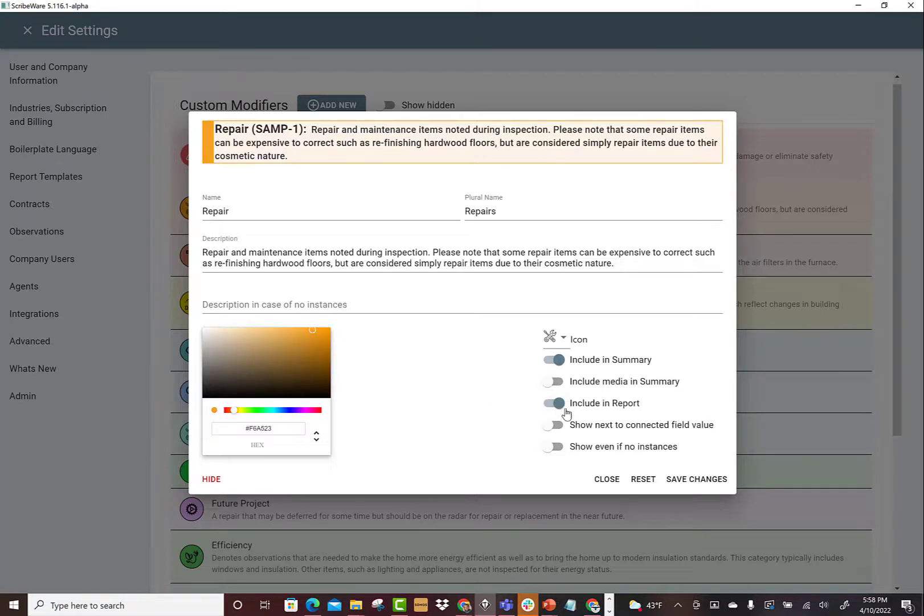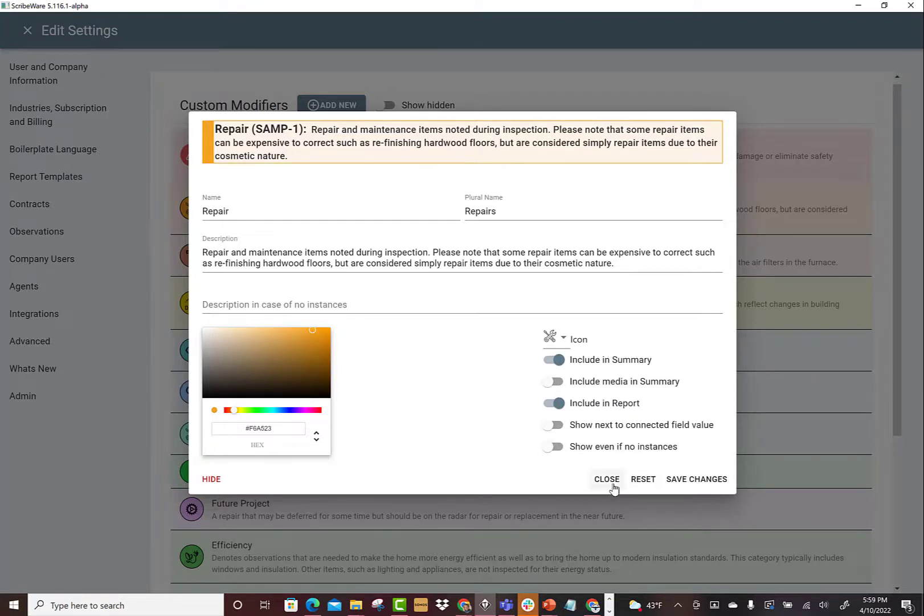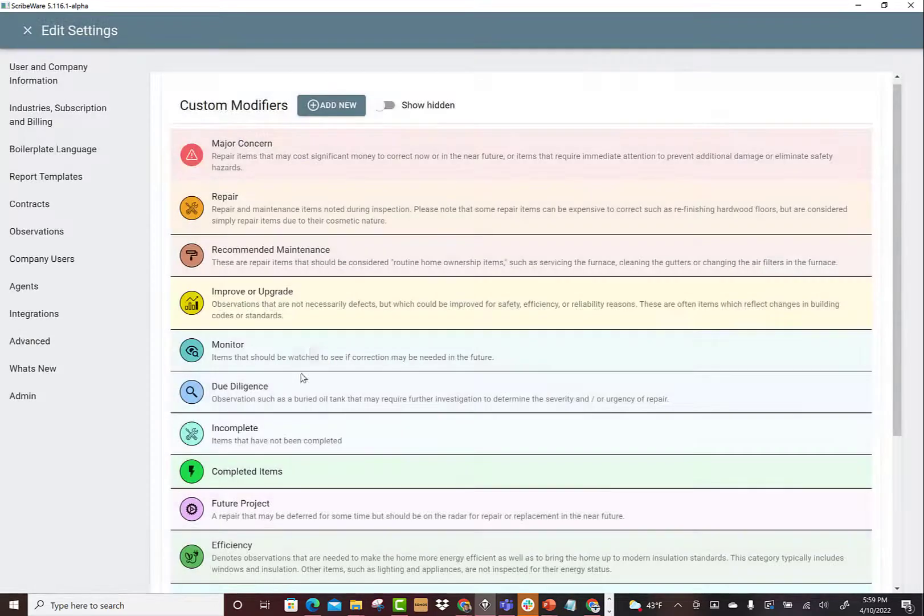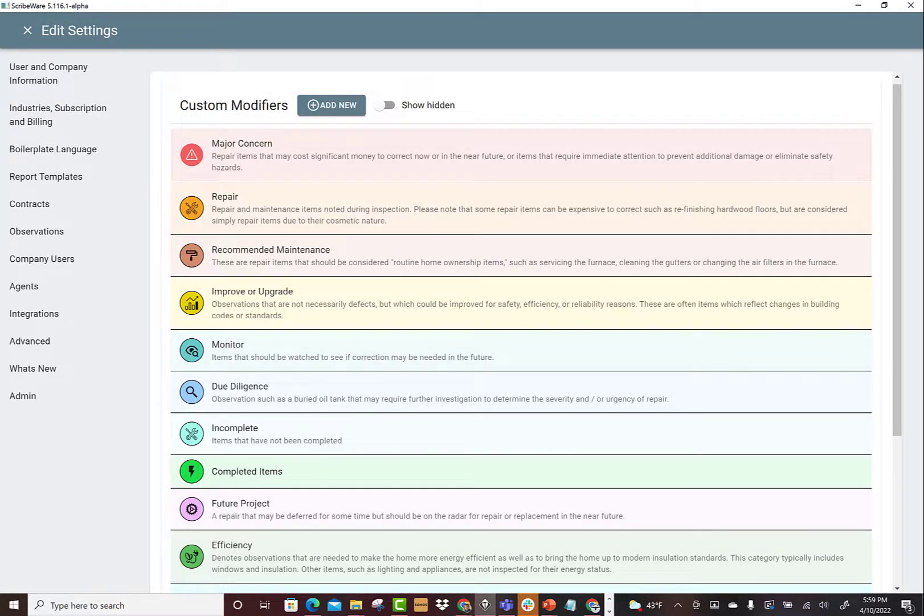You can even toggle it off for the entire report, which is a whole other conversation of a different style of report you can do. So anyway, these are different controls for the summary page. You get to choose which things show up at the summary page and you can give them the definitions you want.